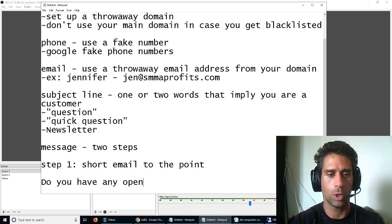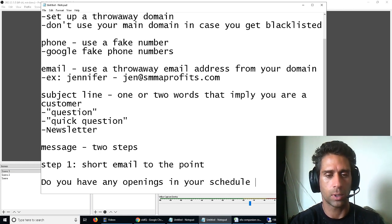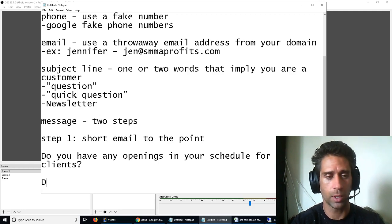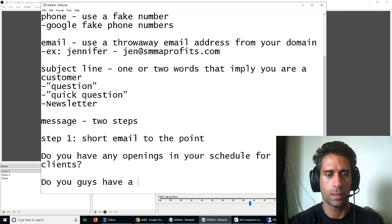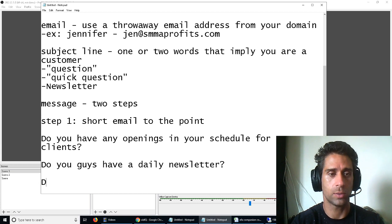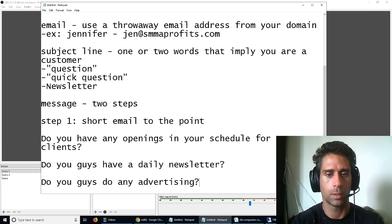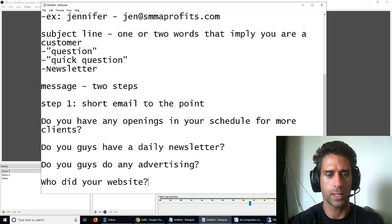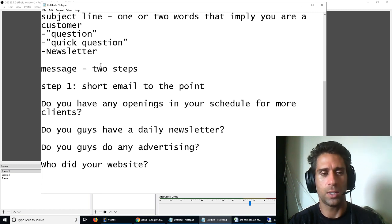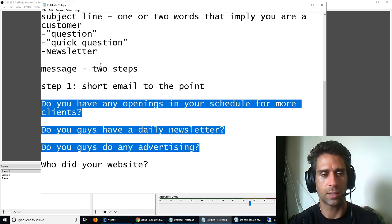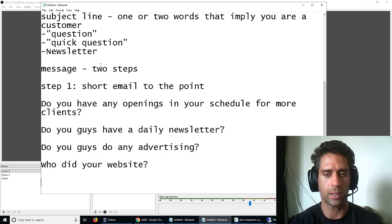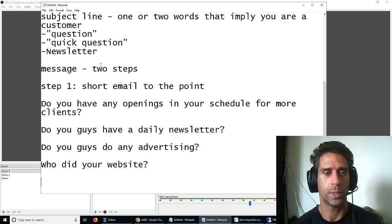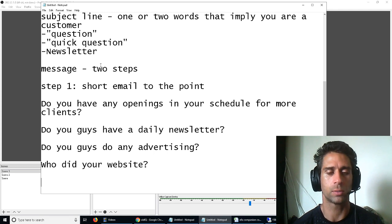Let's say you're selling email marketing. Do you guys have a daily newsletter? Or let's say you're selling Facebook ads. Do you guys do any advertising? Or website design. Who did your website? So you get the idea. You're basically, you've got these neutral questions that don't identify you as a salesperson. But will get them to engage with you and give you some information. And then step two.